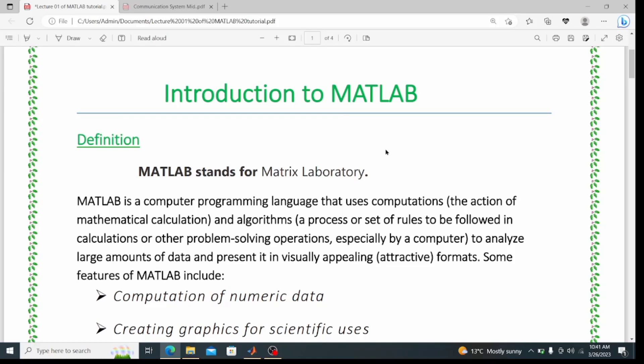Welcome to the educational center. From today we are going to start a new course — a MATLAB tutorial. In this course we will go from beginning to advanced level. The major language I will use throughout this course will be English, but some of the main bullet points I will also explain in Urdu, since many students prefer to study in Urdu.